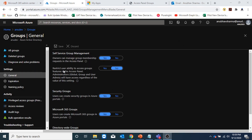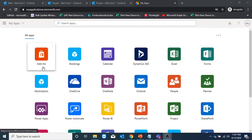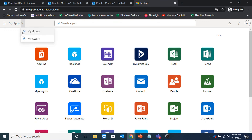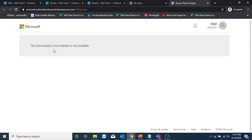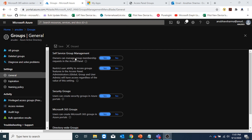This option 'restrict user ability to access group features in access panel' — here I can restrict users' ability to request access to a group from the access panel. They will still be able to request group membership from Outlook under groups, but from the access panel it would be denied. I will click on save and show you the difference — under my access panel for mail user one, under my apps and my groups, the functionality is now not enabled. So these two options of self-service group management only apply to the access panel, not to the groups tab in Outlook, which would still work.